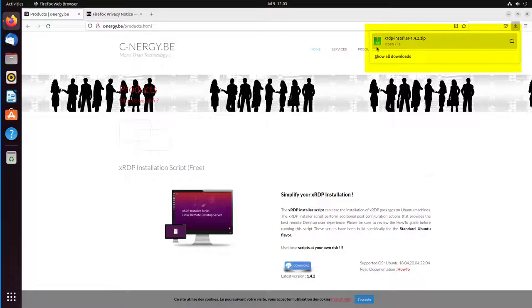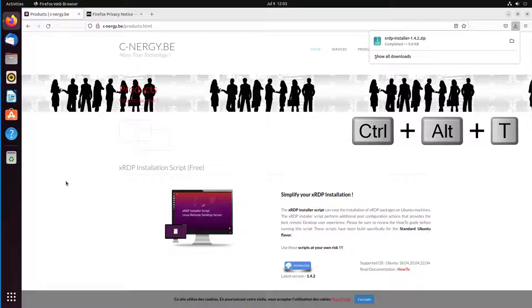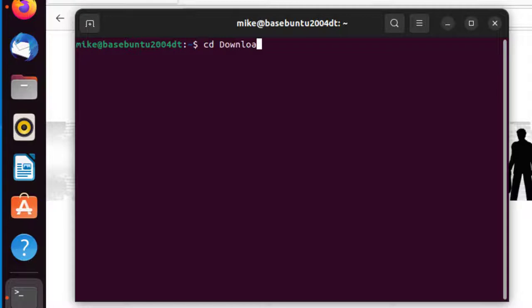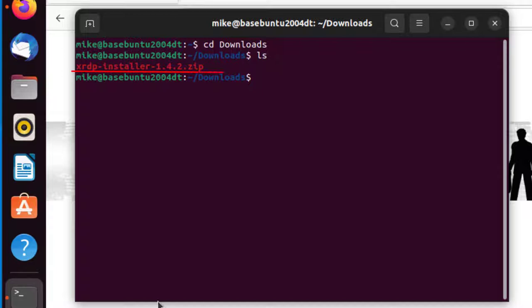Let's verify that it's there. I'll use a Control-Alt-T to bring up the command line. I will do a cd Downloads and do an ls. And there it is. And the next step, we'll be installing this script.